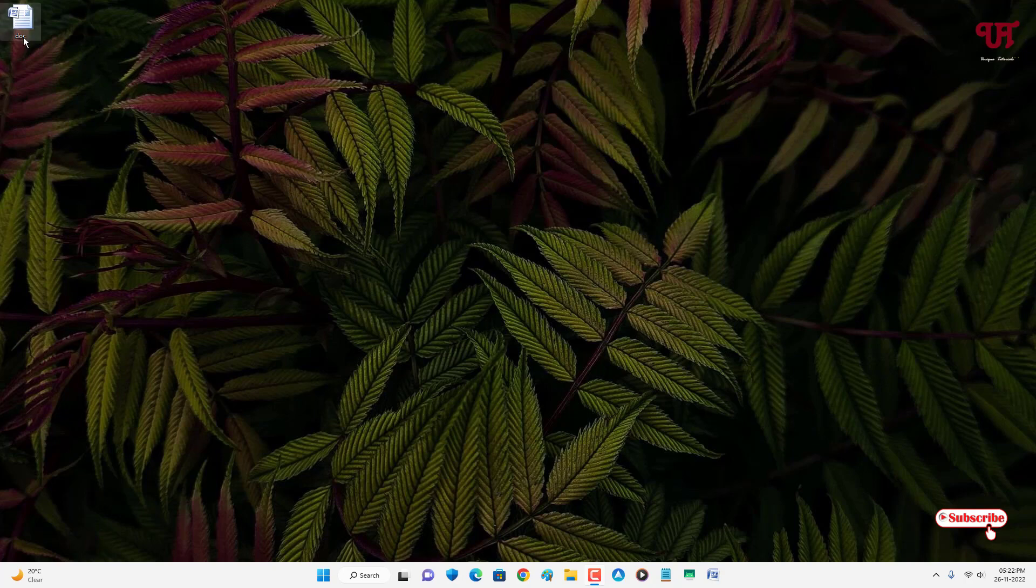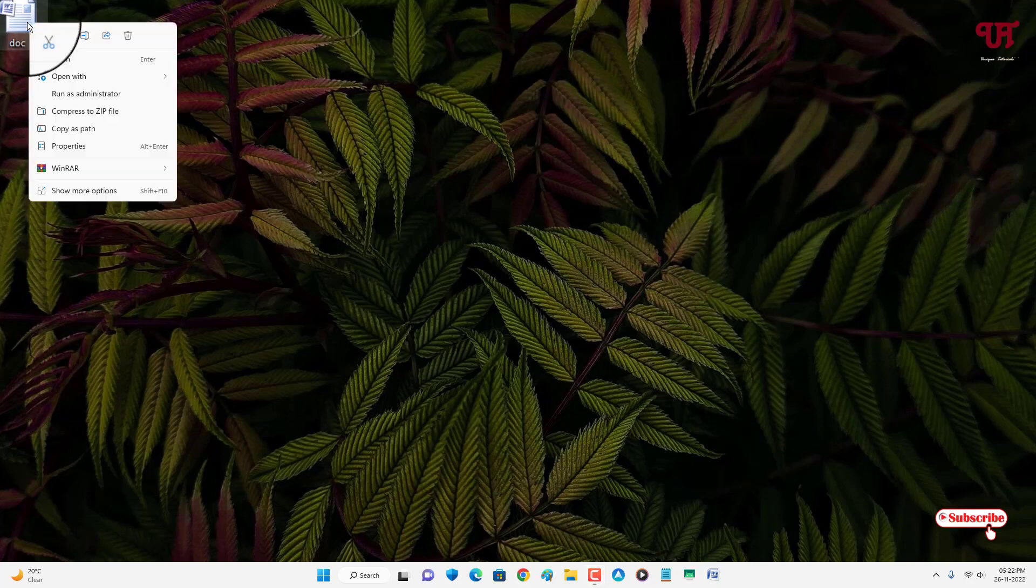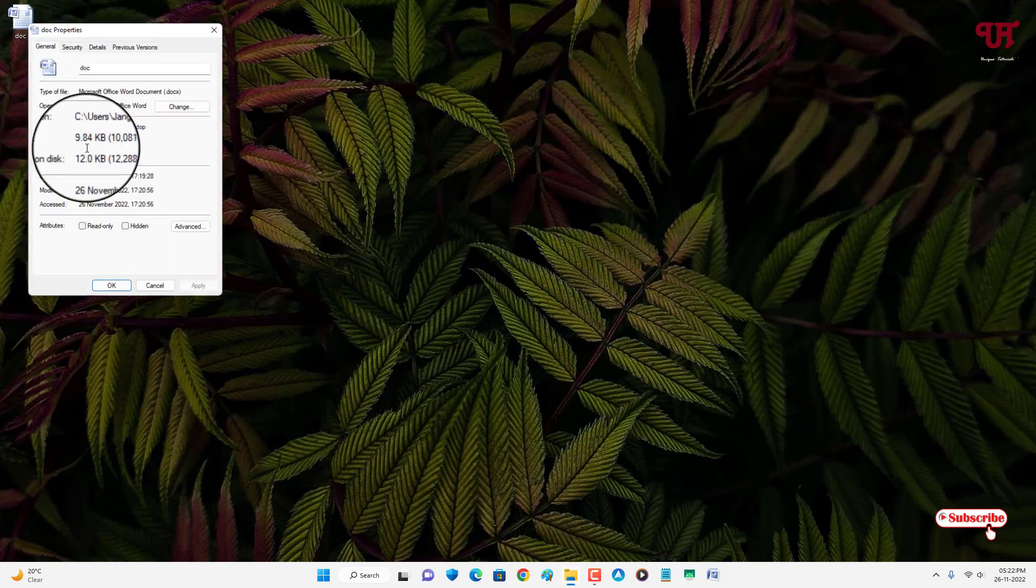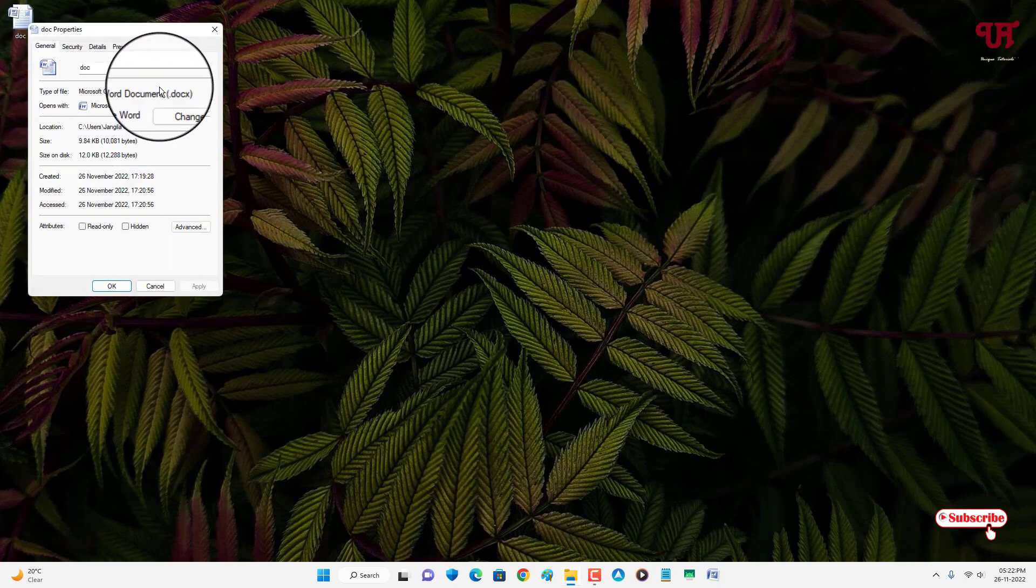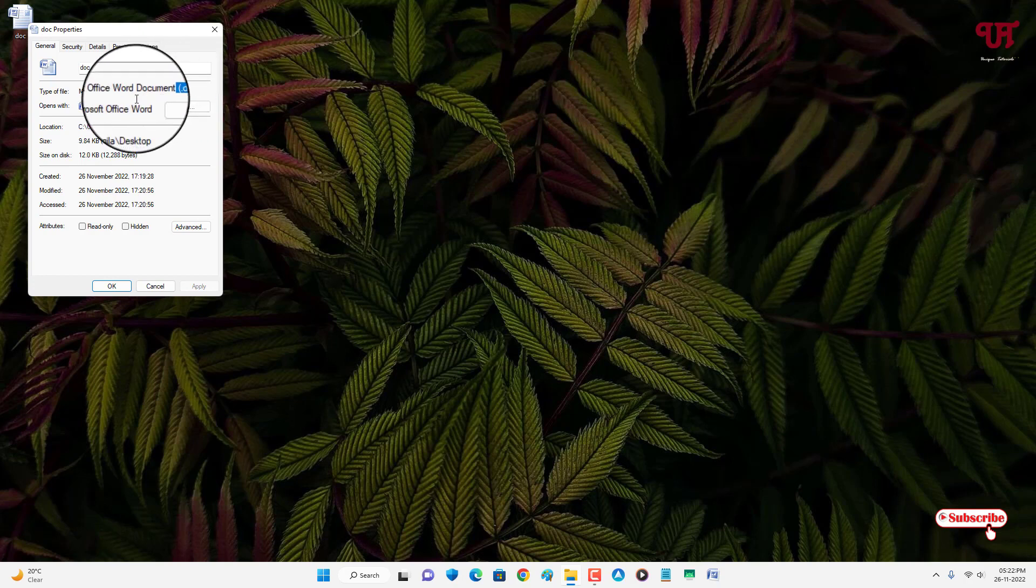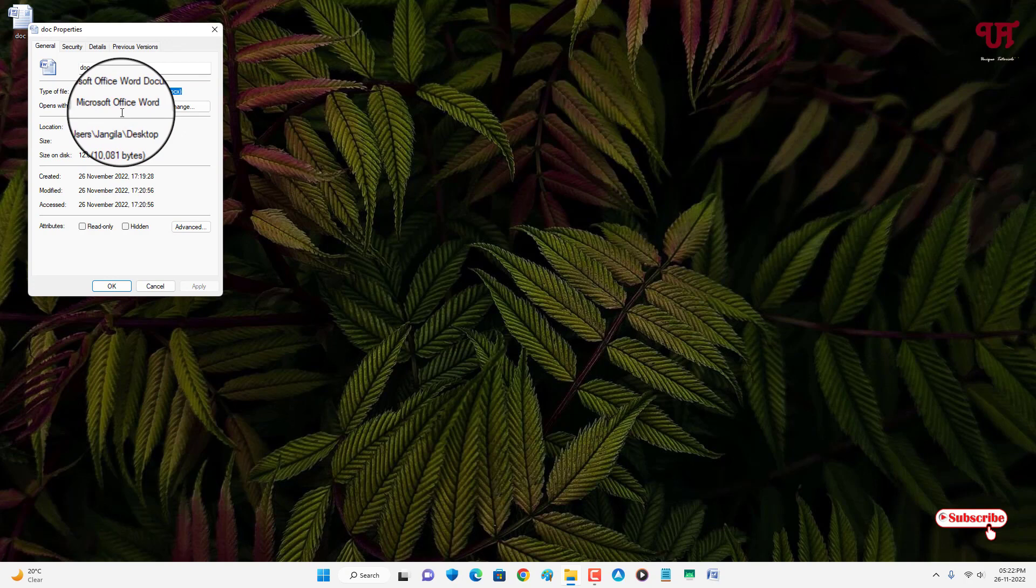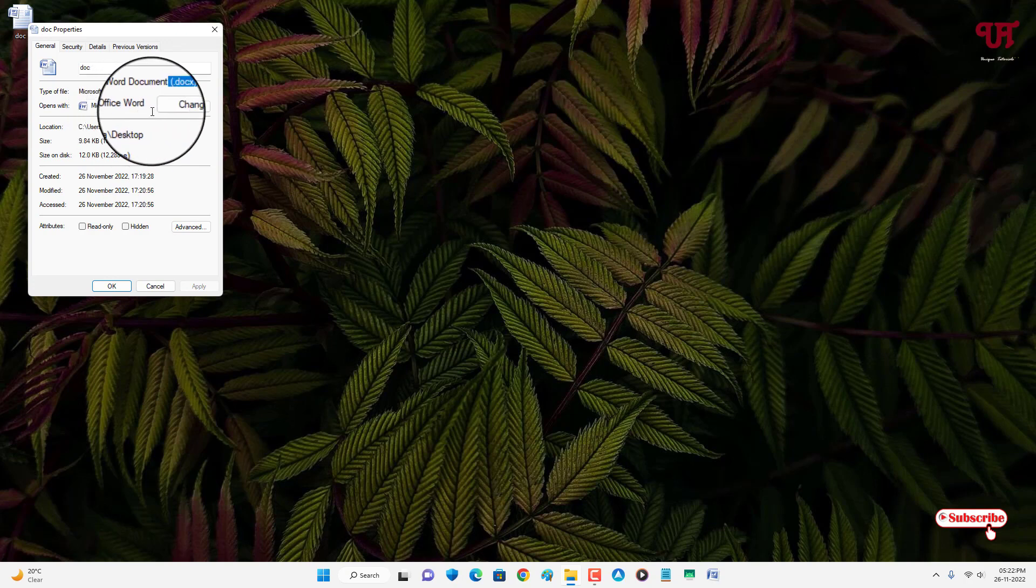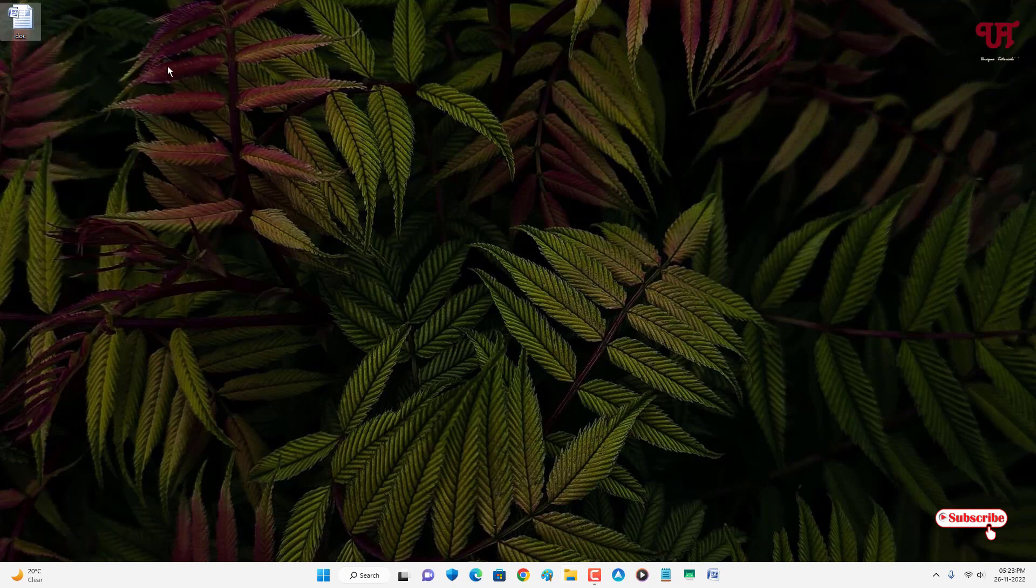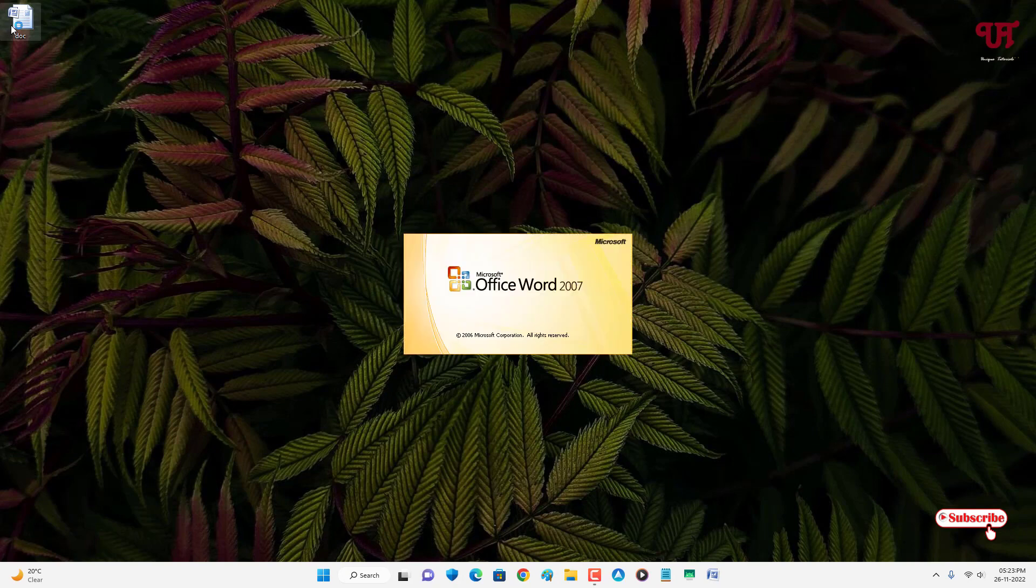First, let me show you. I have one .doc file which is a Microsoft Word file. Let me show you by going to its properties. You can see here clearly it's a .docx file, a Microsoft Office Word file. Right now I have a Microsoft Word file, so let me show you what's inside it.